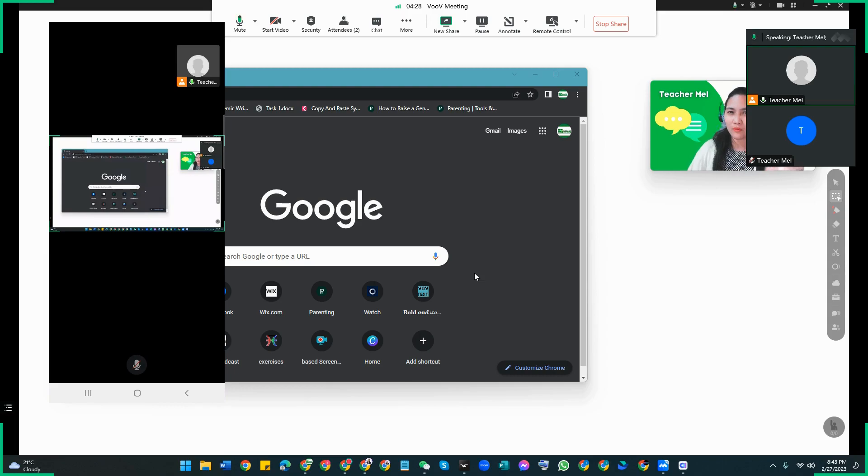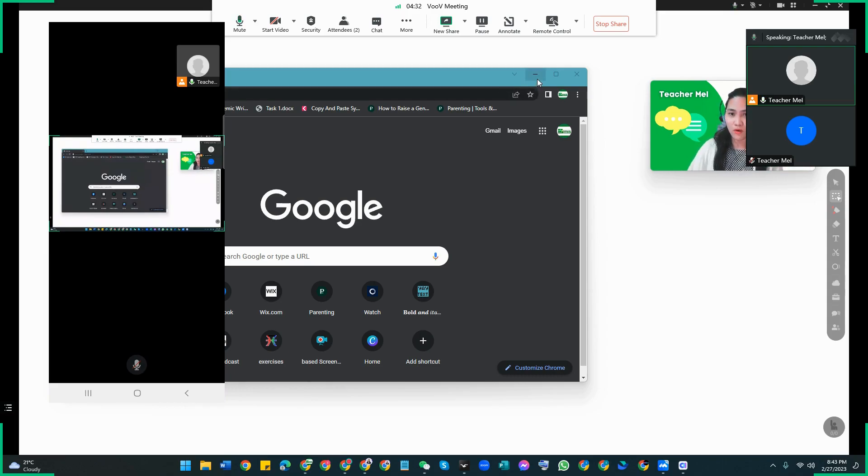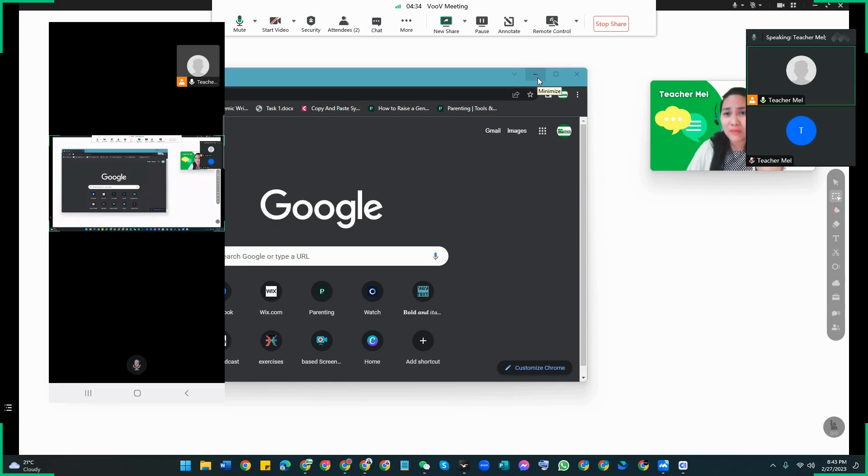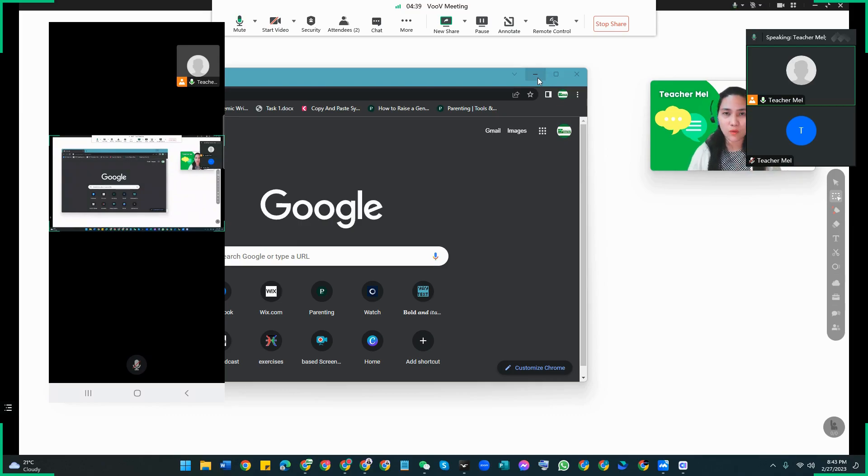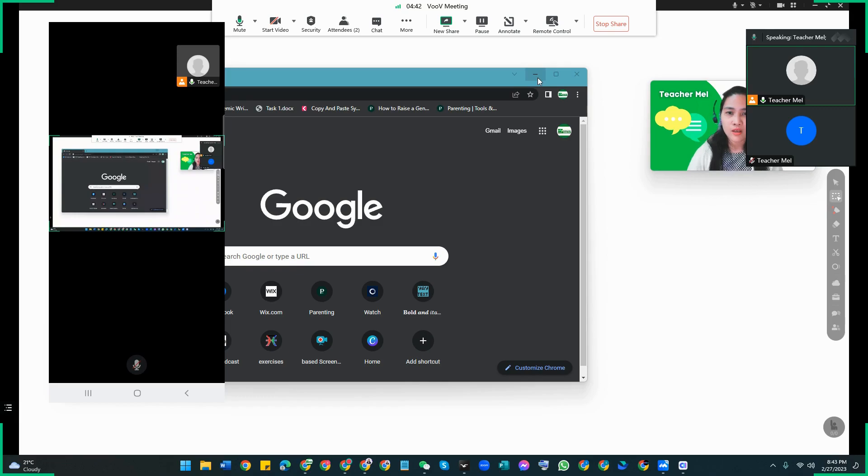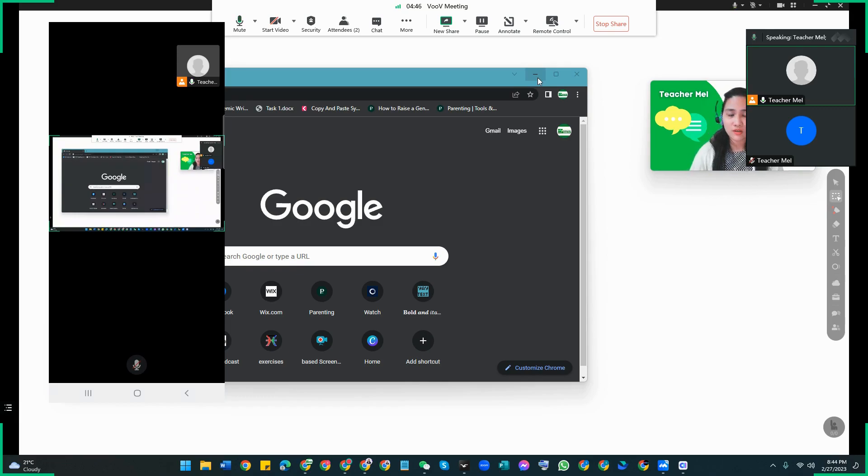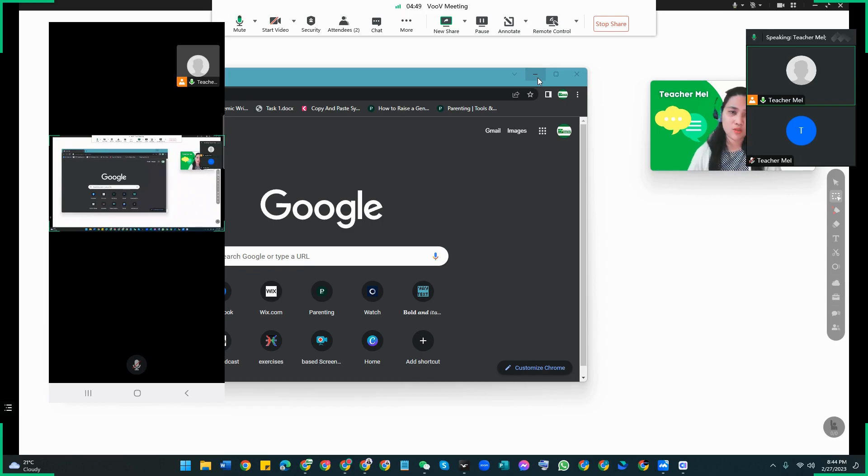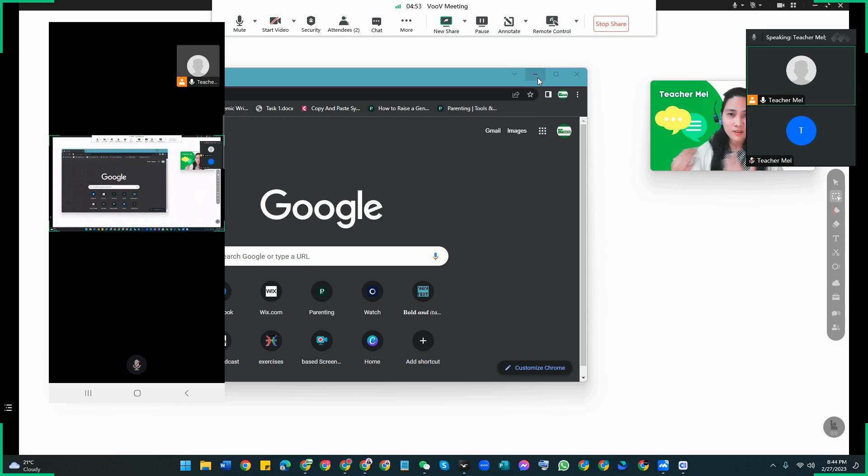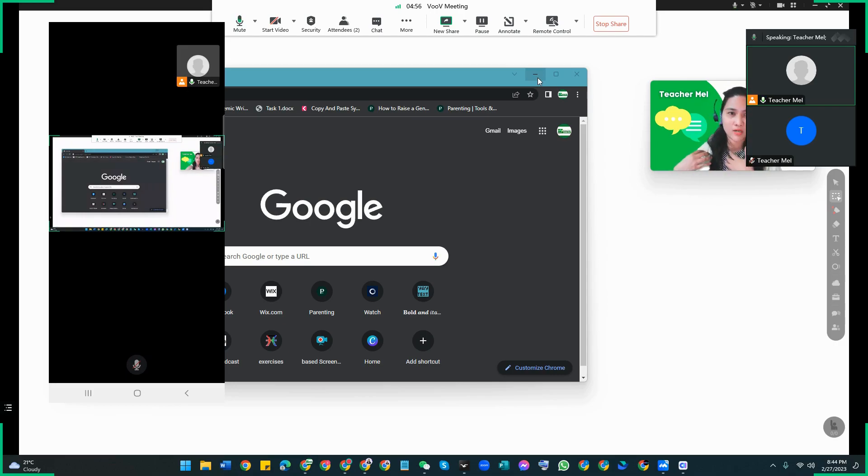That's how the share screen works for Tencent meeting. I think it's really just similar with Zoom when using Zoom, which I've already used as well in some of my classes before. There's a function there wherein you can choose a window only. And the same with Skype when you're using Skype, there's also a function there where you can only choose the window that you wanted to share with your students.